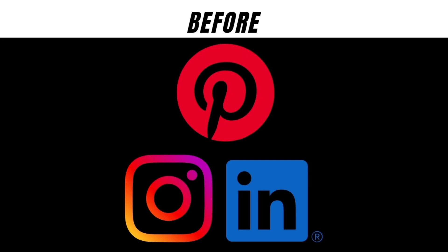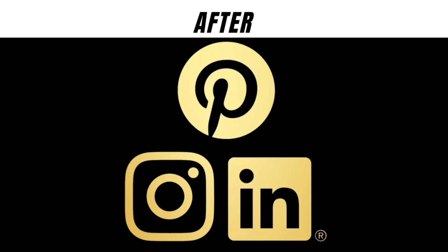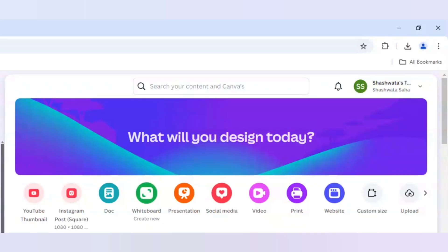Hello everyone, so in today's tutorial I will be showing you how to make a golden logo effect in Canva. So let's start with it.